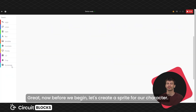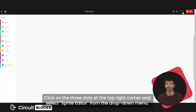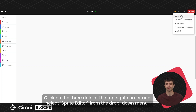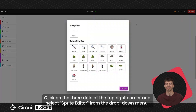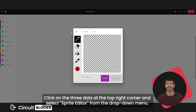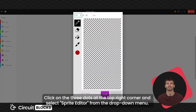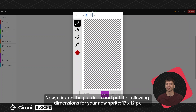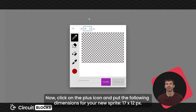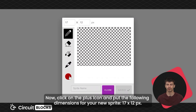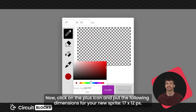Now before we begin, let's create a sprite for our character. Click on the three dots in the top right corner and select sprite editor from the drop-down menu. Now click on the plus icon and put the following dimensions for your new sprite: 17 x 12 pixels.